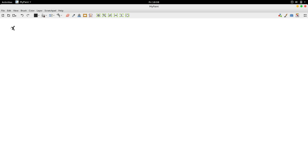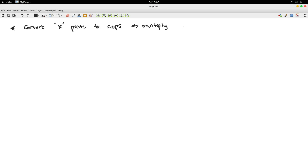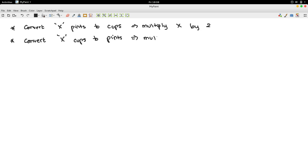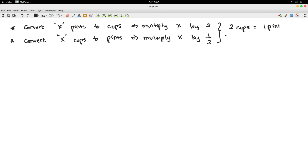Similarly, if you'd like to convert x pints to cups, you would multiply x by 2. If you'd like to convert x cups to pints, you would multiply x by 1 over 2. This is because 2 cups is 1 pint, which implies 1 cup is half a pint.